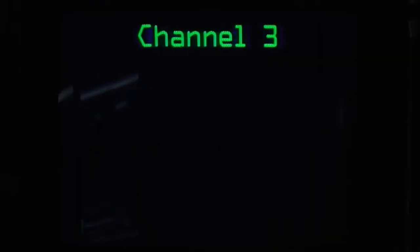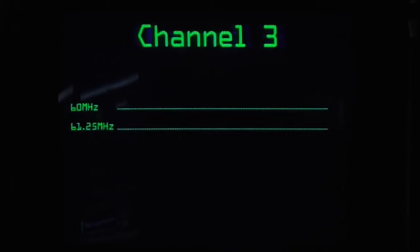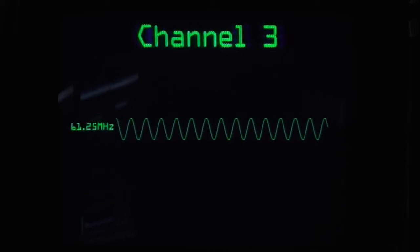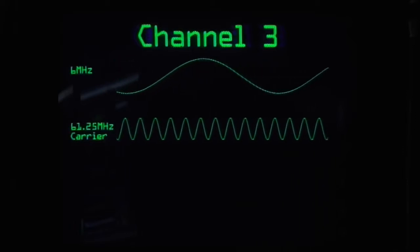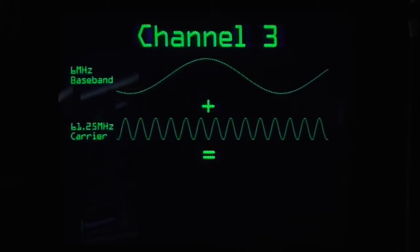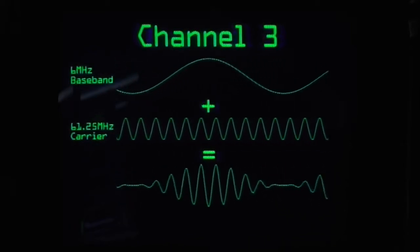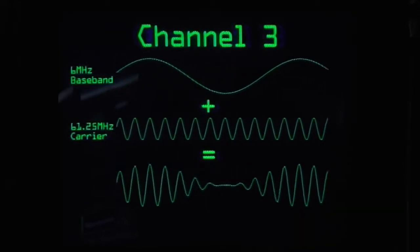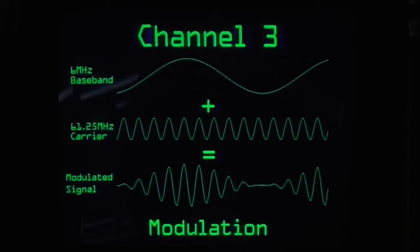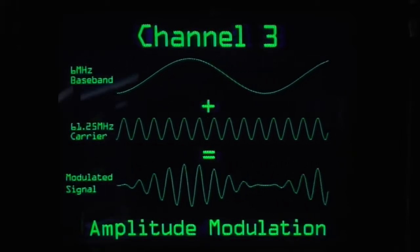Let's take channel 3 for instance. In the US, this TV channel begins at about 60 MHz. The video signal is scooted a little bit up from there at about 61.25 MHz, so imagine you have a sine wave that's oscillating 61.25 million times a second — that's called a carrier. Let's put the original 6 MHz video signal here, and we'll call that the baseband. Add these two together so that wherever the baseband goes up, you make the carrier get louder, and wherever it goes down, you make it quieter. The result is called a modulated signal, and this process is called modulation — specifically amplitude modulation — amplitude being how loud the signal is, how high its voltage goes.